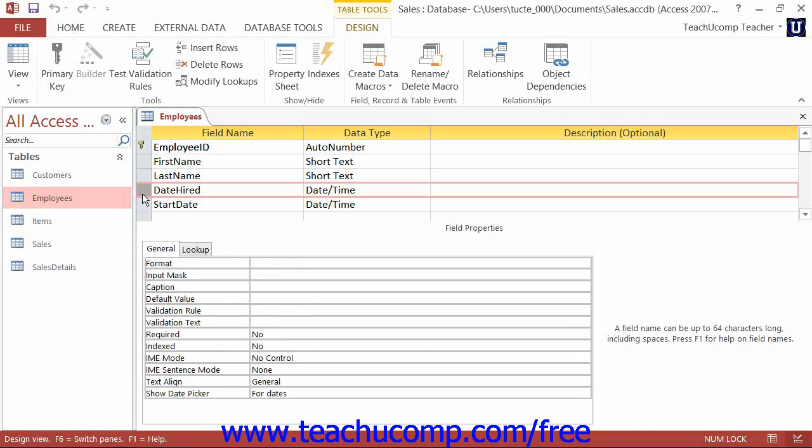Click the Delete Rows button that appears within the Tools button group on the Design tab of the Table Tools contextual tab in the ribbon.